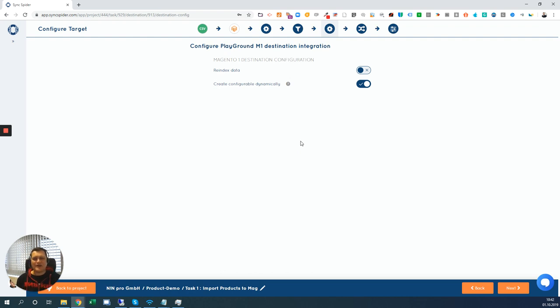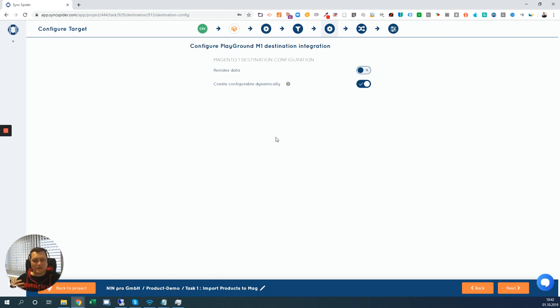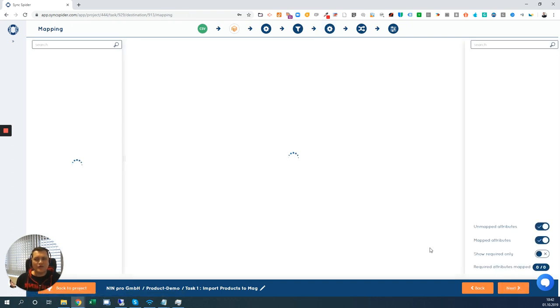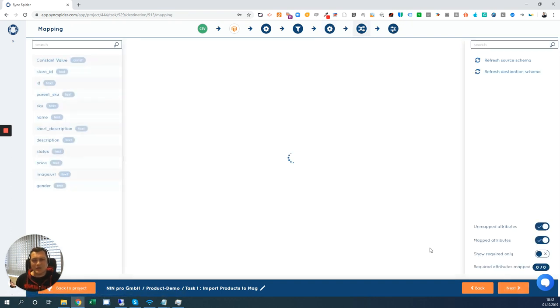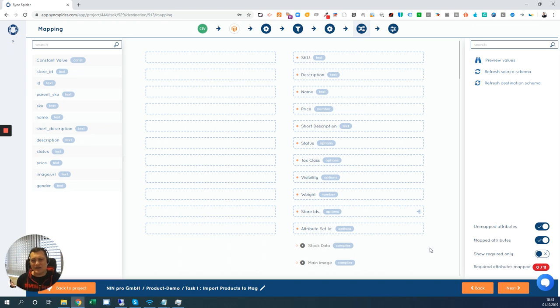It's always different depending on the integration. In this case, it's Magento 1. So you could either re-index the data after the import and we can define to create configurable products dynamically. But these source integration and target destination integrations are always different depending on the solution. So this is just an example for two specific ones, namely CSV and Magento. And then we are in the heart of SyncSpider, which is the mapping screen.